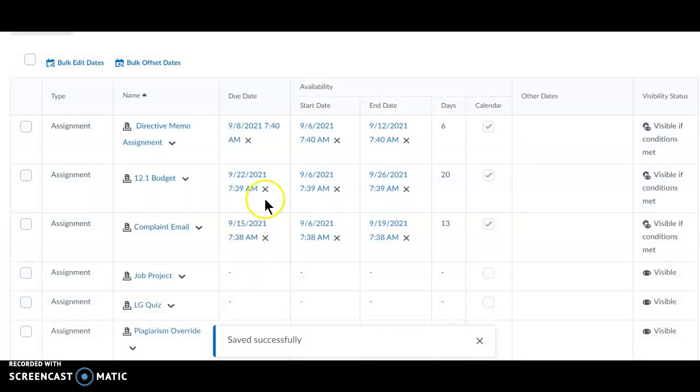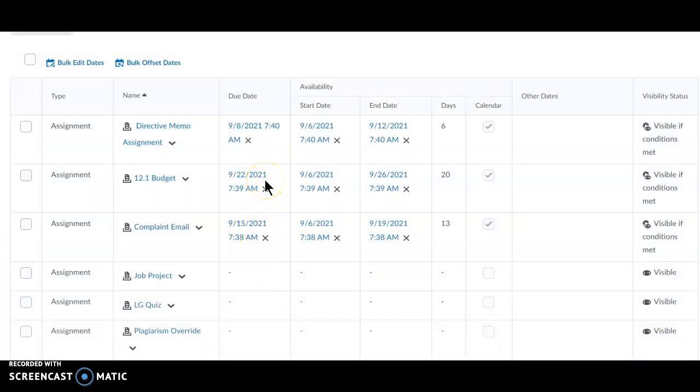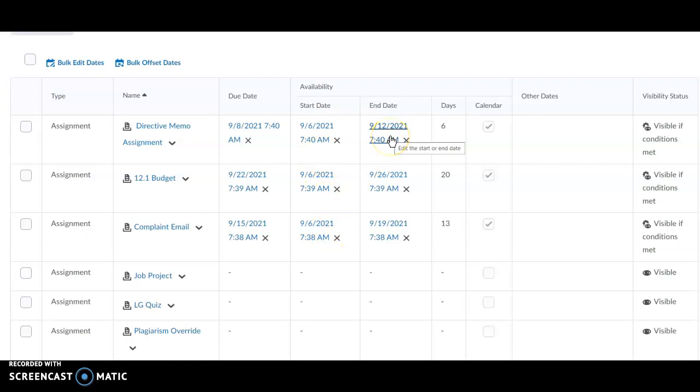Now, my due dates are the first, second, and third Wednesday of September. They all have the correct start date. And the end date is four days after the due date.